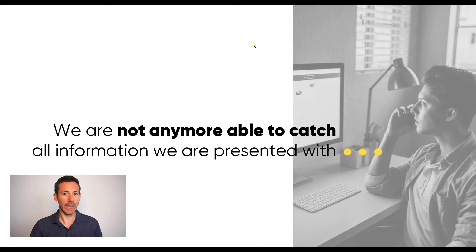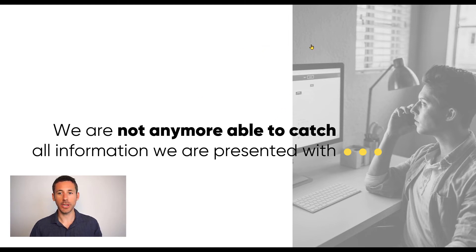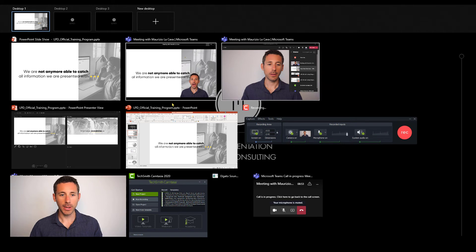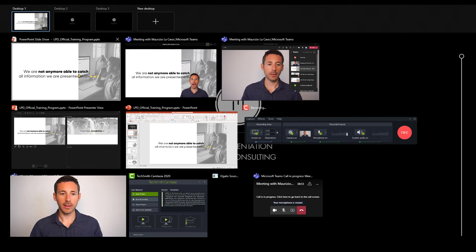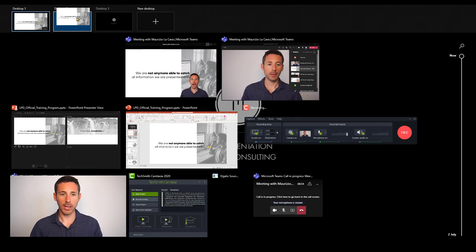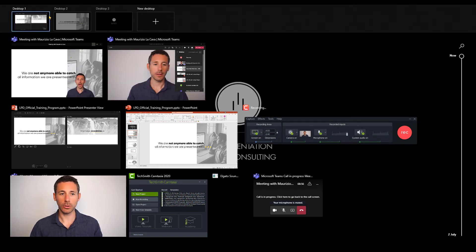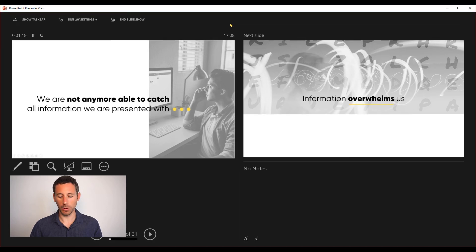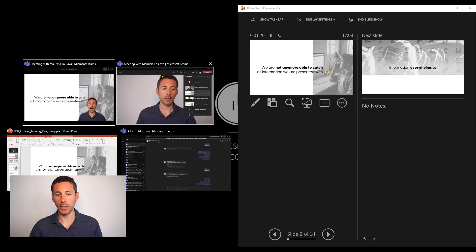The light makes a huge difference in the way Teams perceives you, so it's very good to have a good light. Another good trick is that during the presentation I want to use the presenter mode. So what I do is I win this tab, I take the slideshow and I drop it to desktop number two.